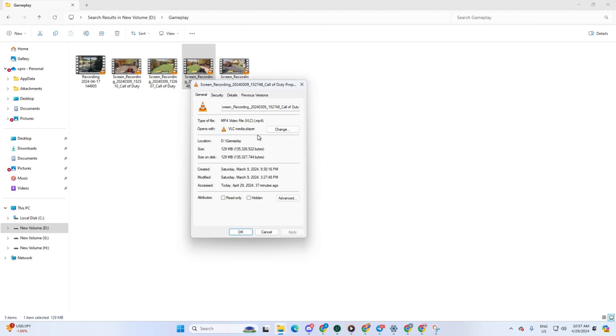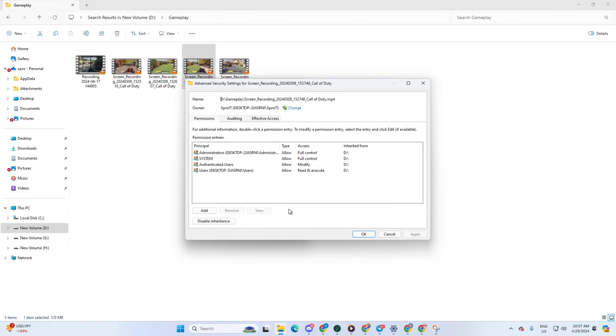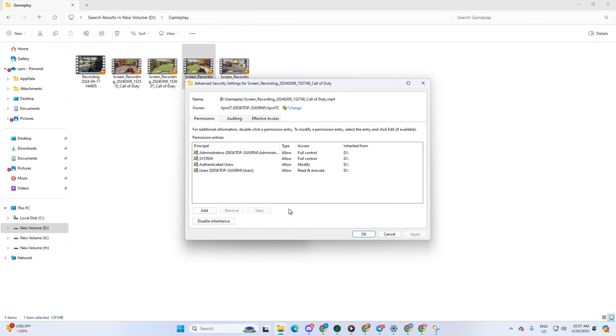After that, head over to the Security tab. Next, hit the Advanced button located at the bottom of the window, then click on Change.